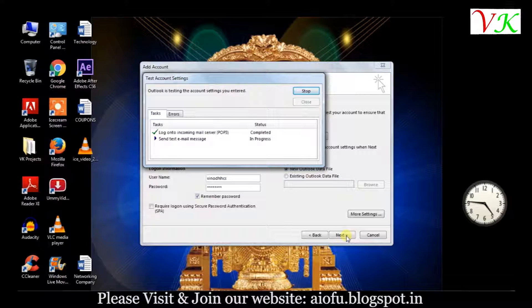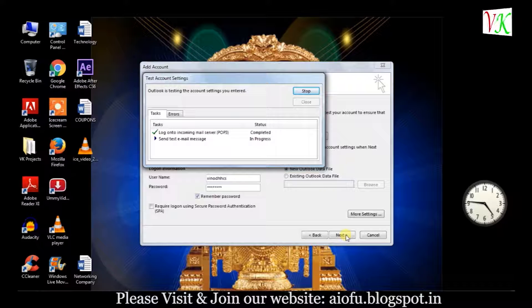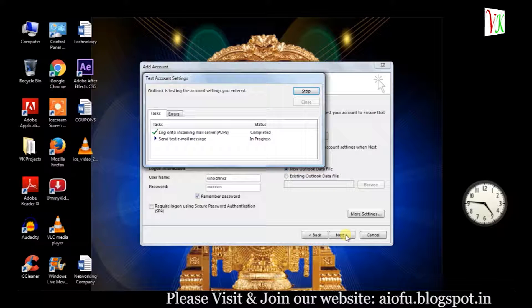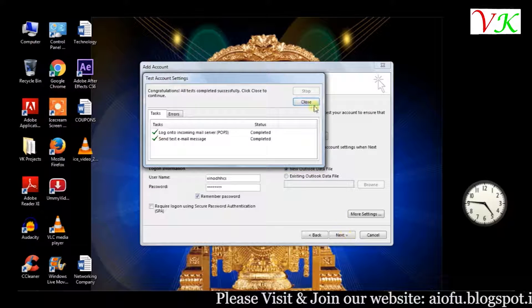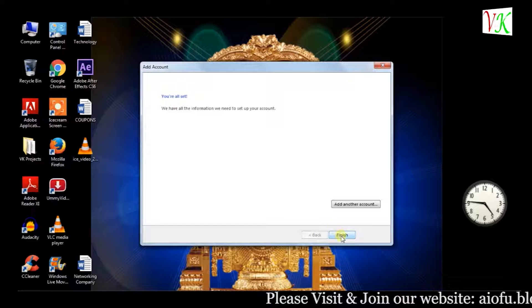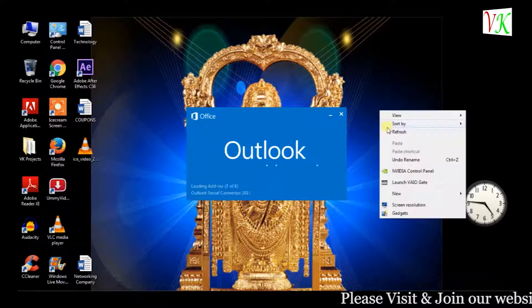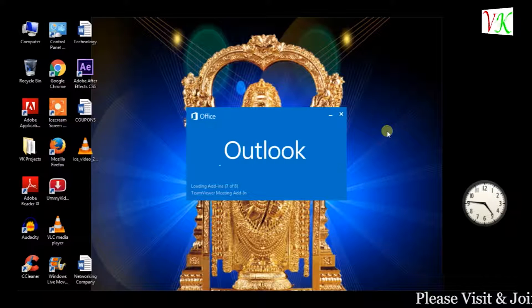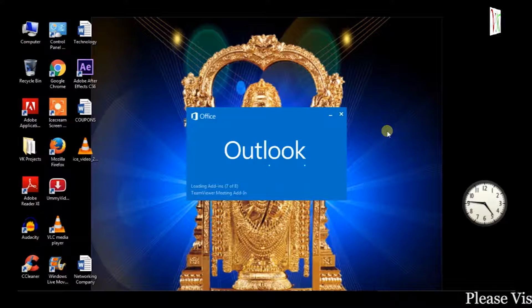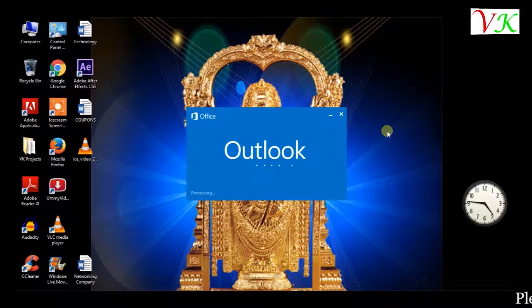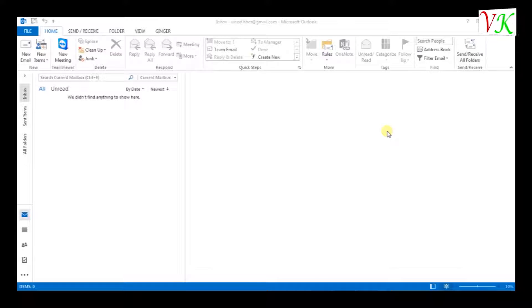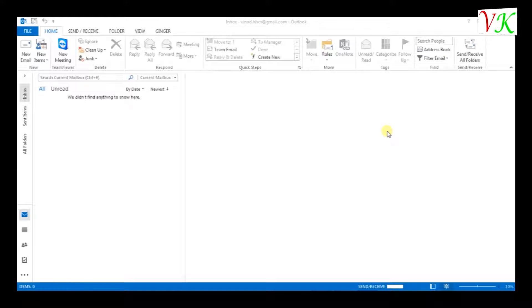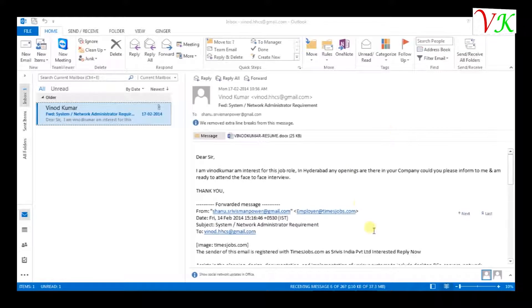It's again one more time checking. Completed. Both are perfectly configured. It takes 30 seconds to one minute of time. Close. Finish. It's automatically loading. The same steps we have to follow in 2010, 2013, or 2007 also.